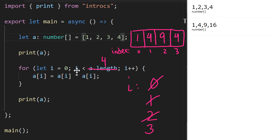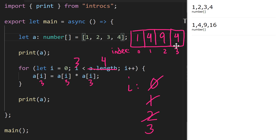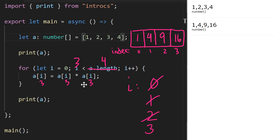We increment `i` one more time, so `i` is now 3. 3 less than 4 is true, so we go into the loop body: `a[3]` is assigned `a[3]` times `a[3]`. `a[3]` is 4, and 4 times 4 is 16. We assign that back to `a[3]`, and now we've squared that element of the array.